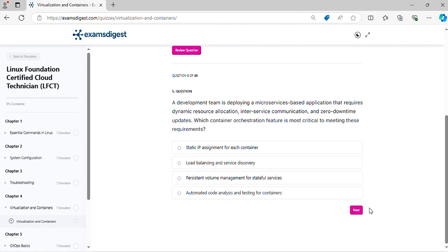Question 5. A development team is deploying a microservices-based application that requires dynamic resource allocation, inter-service communication, and zero downtime updates. Which container orchestration feature is most critical to meeting these requirements?